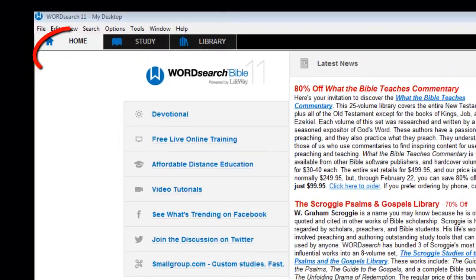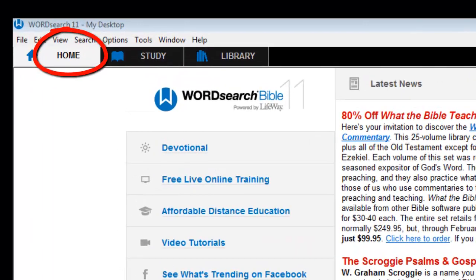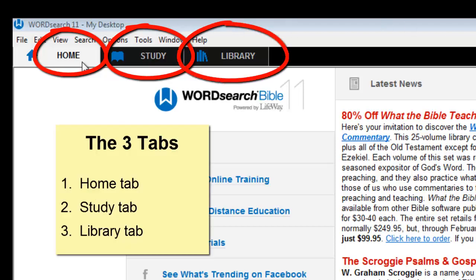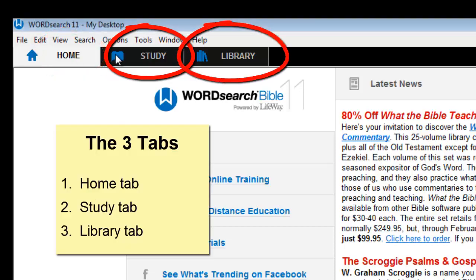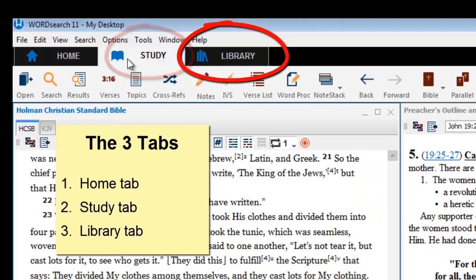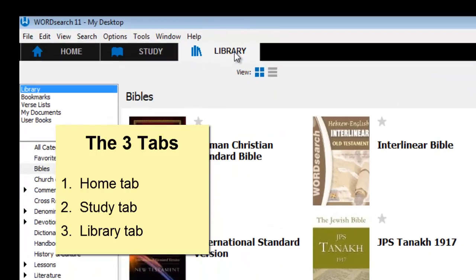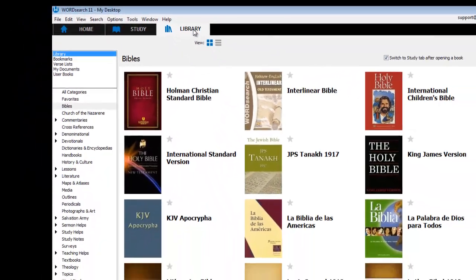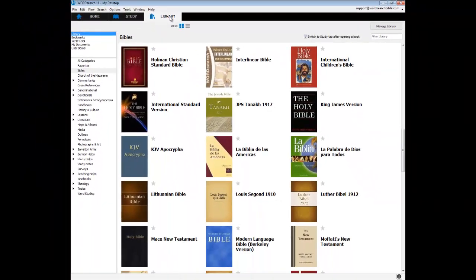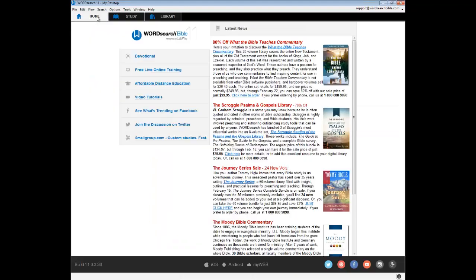The big three tabs at the top of the program window are the home tab, the study tab, and the library tab. Let's take a quick look at the home tab first.